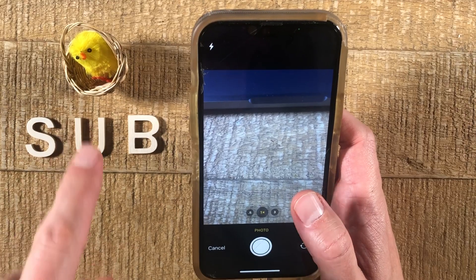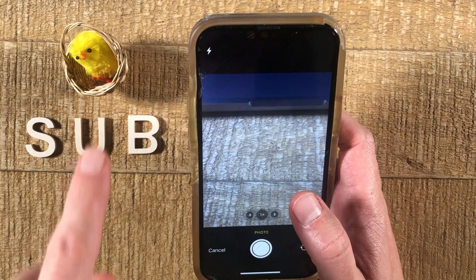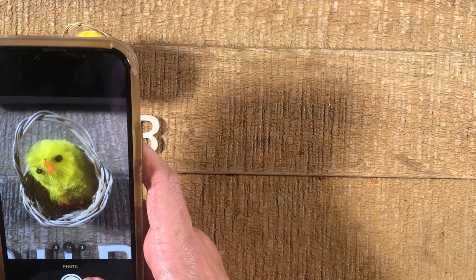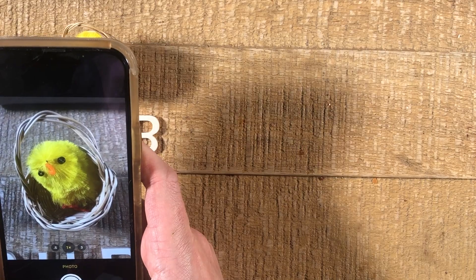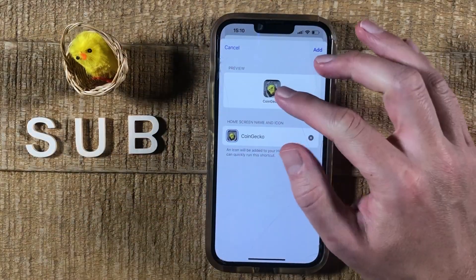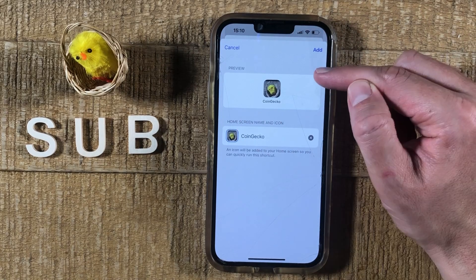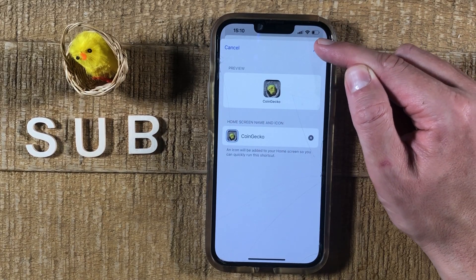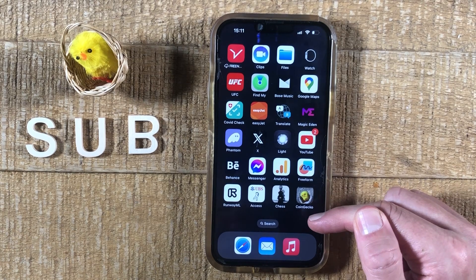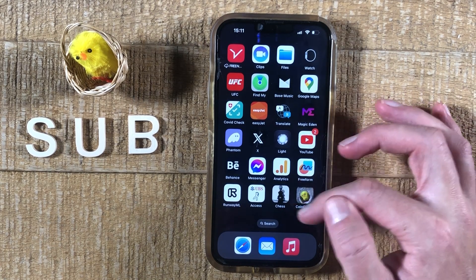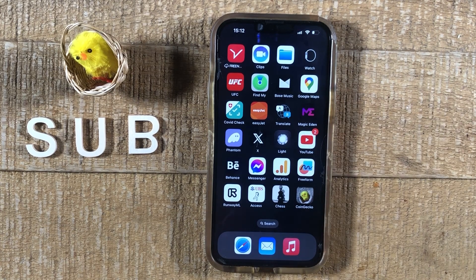In my case, I'm going to take a photo — I'll use this little guy here as an example. This will be my new app icon. All that's left is to tap Add in the upper right corner. As you can see, we now have a new app icon for the CoinGecko application. You can repeat these steps for whatever application you want — and that's how you change app icons on the iPhone.